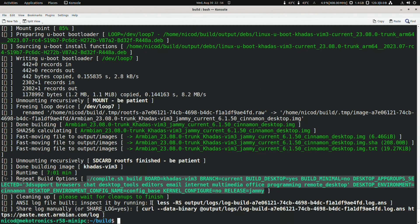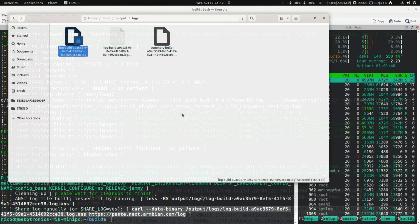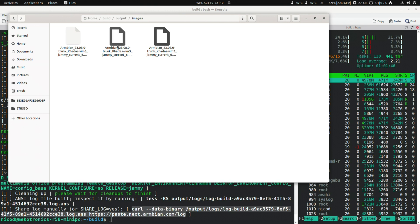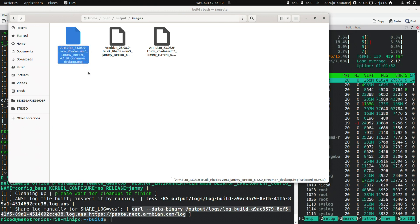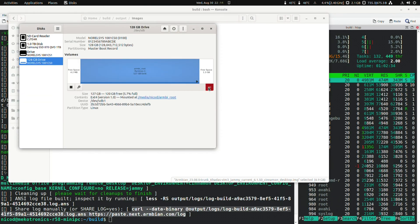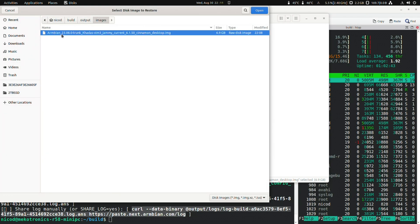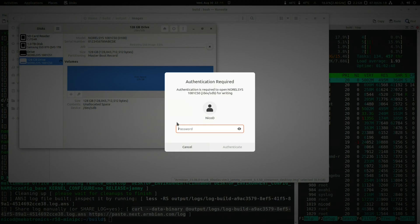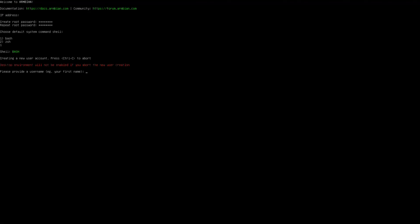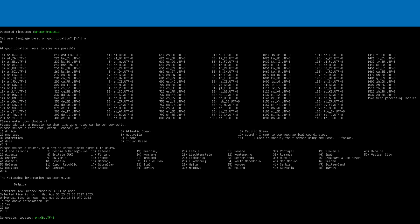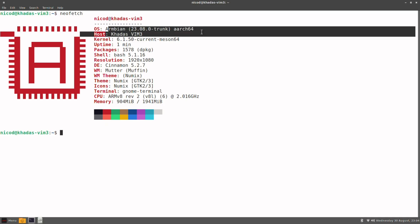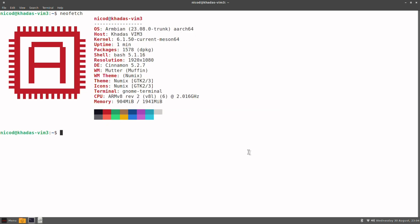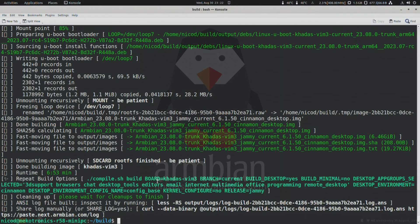And now the image has been built. Where are our images? We go to outputs, and there to images. Here is my God of Swim 3 image, Jammy with the cinnamon desktop. Let's write this onto an SD card. Plug it into my God of Swim 3. And as you see it boots. And here is NeoFetch. As you see the God of Swim 3 with Jammy, Armbian Jammy. That's great. We have built our first image and booted it.